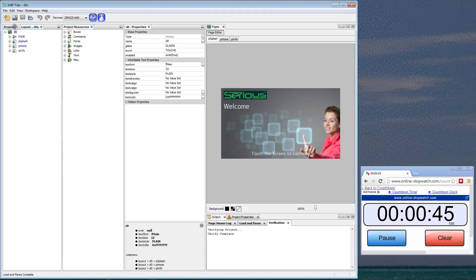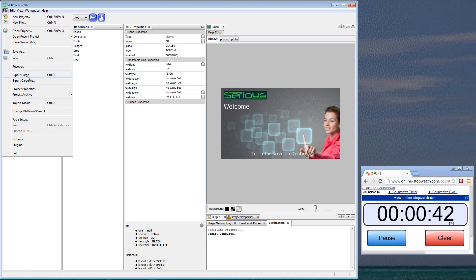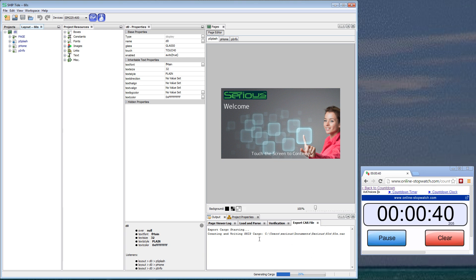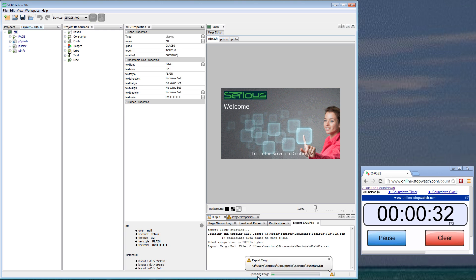Since we're connected to the 225, we're going to do File, Export Cargo. It's going to build the GUI, and since we're connected to the Sim 225, as soon as it's finished generating the cargo, which is the GUI file, it's going to download it. Here it is, uploading cargo to the attached Sim 225.